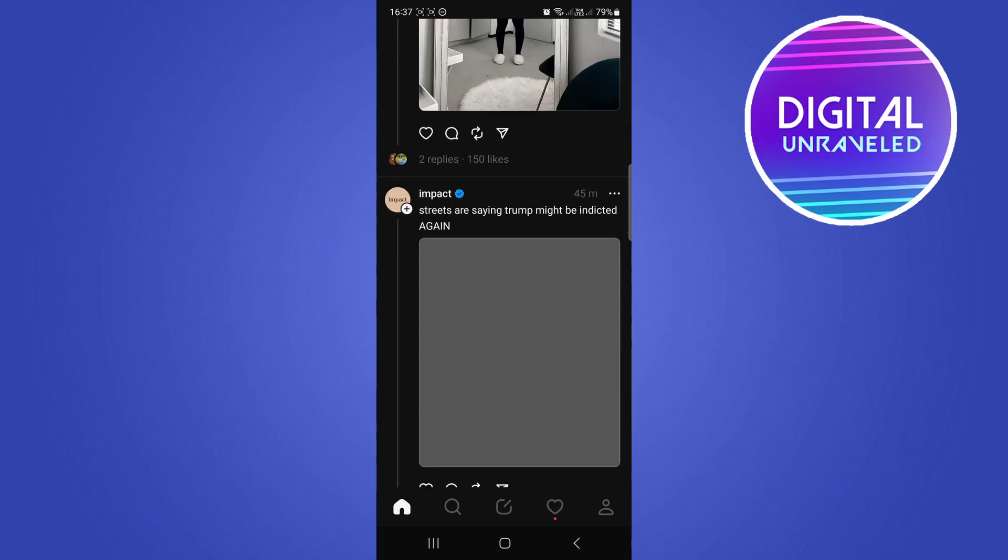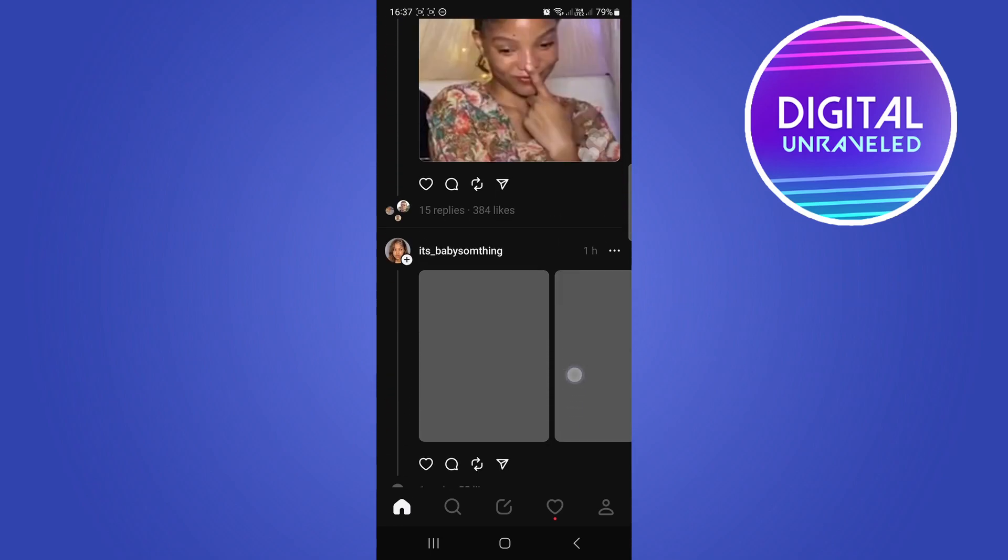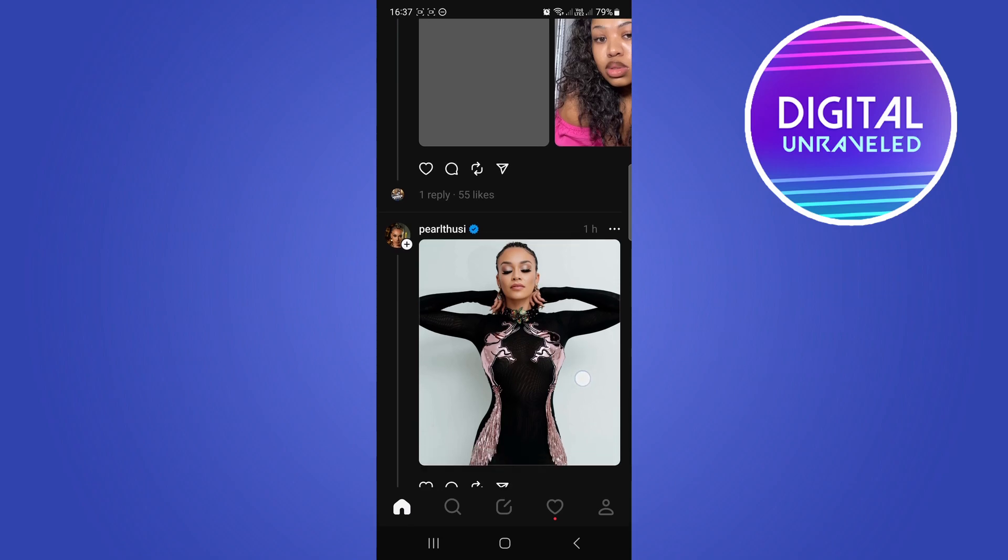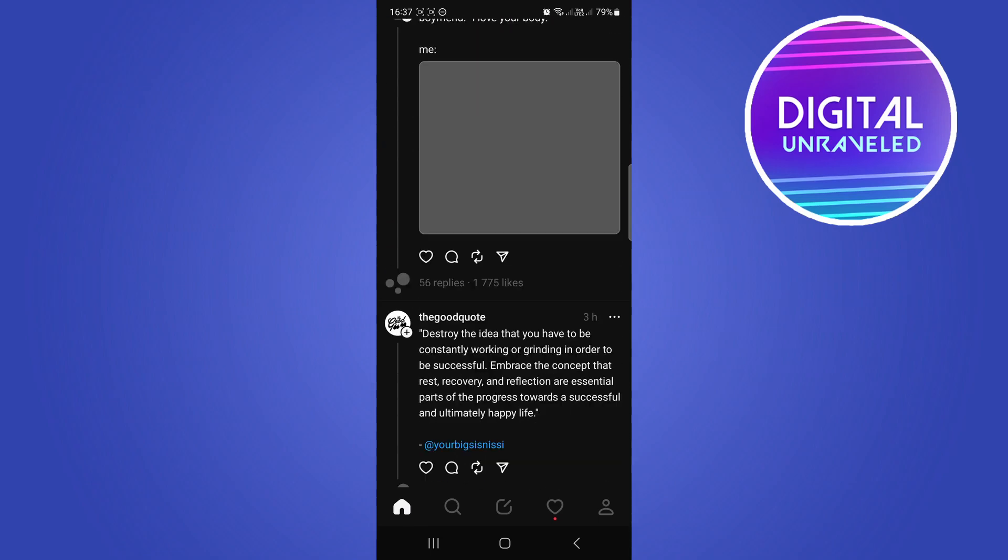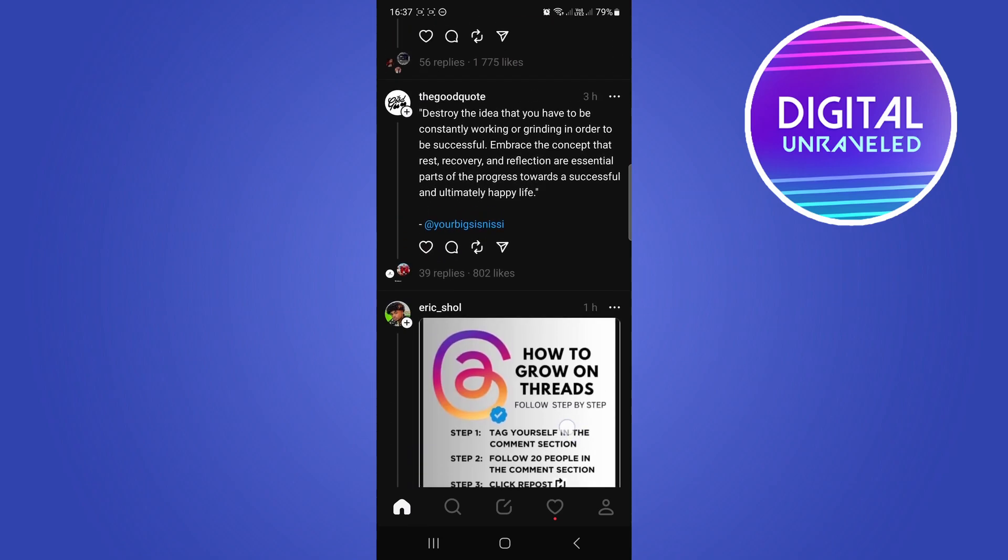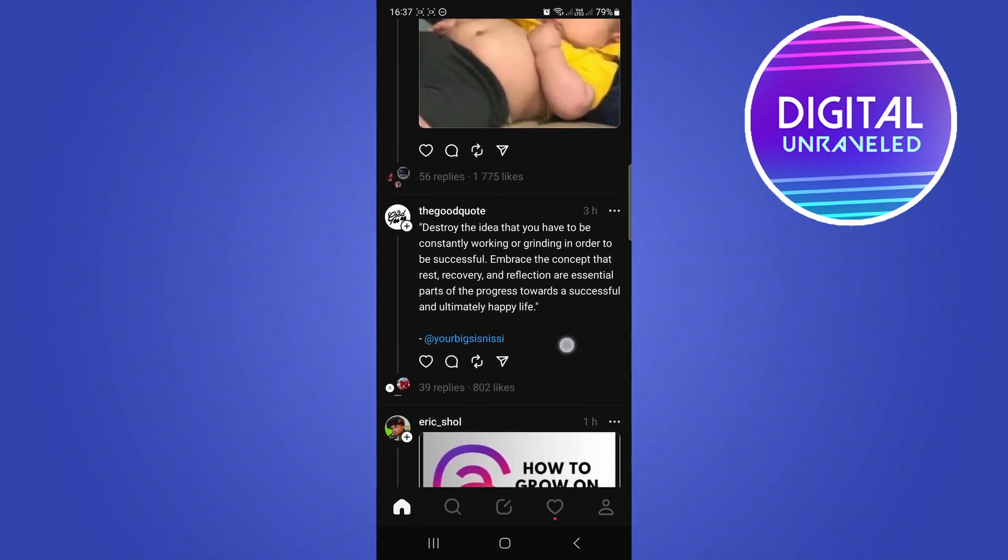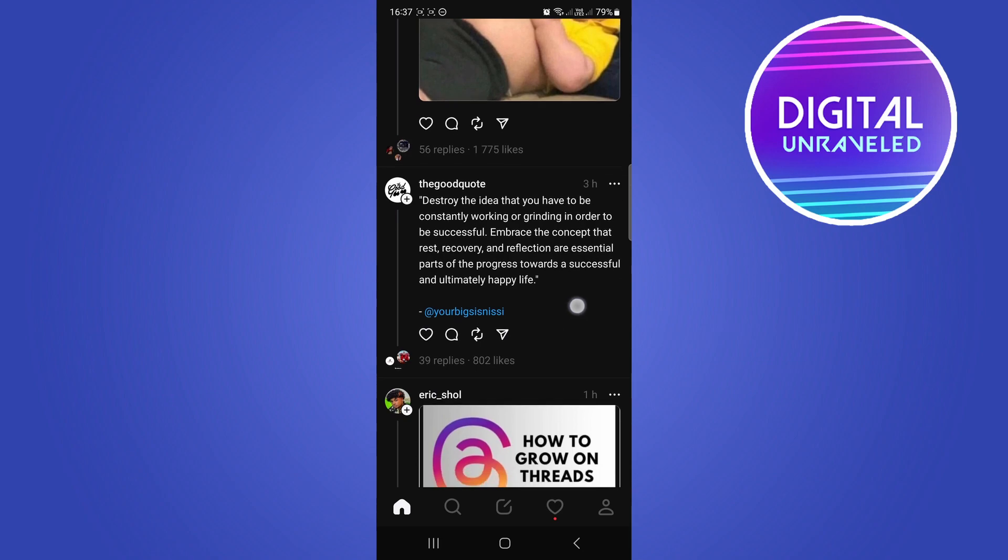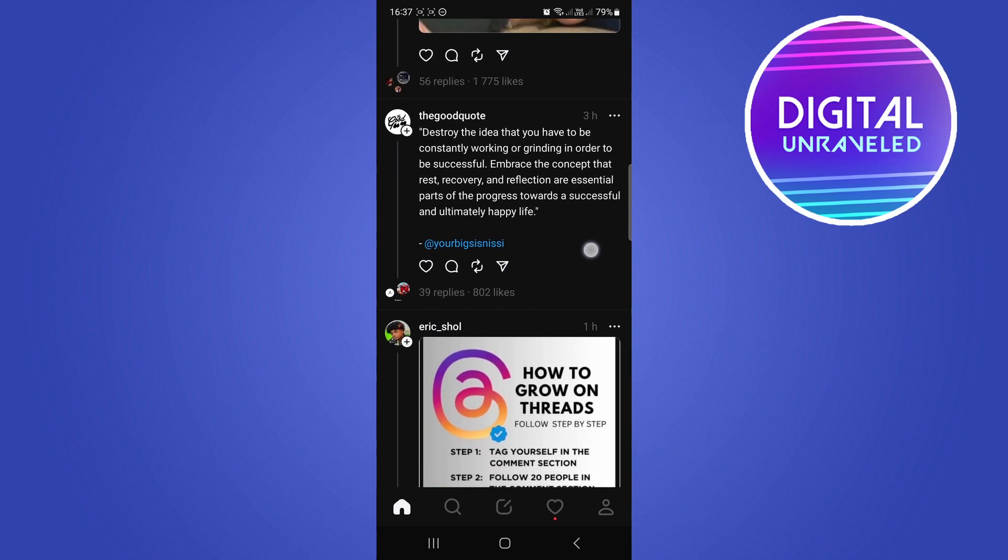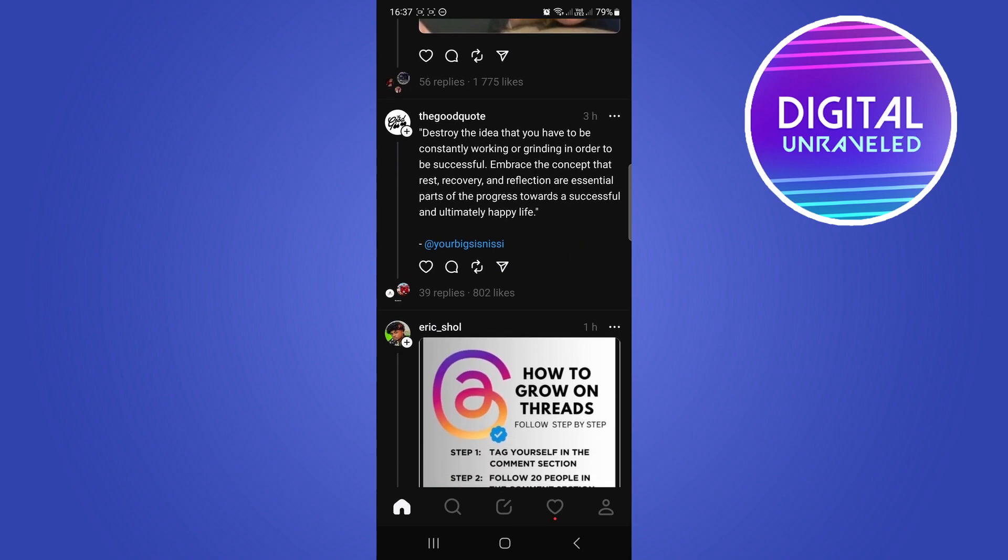Let me just scroll through here and see what I can repost. Okay, so let's just go for this quote right here by the good quote.